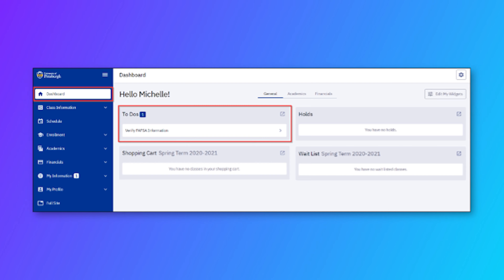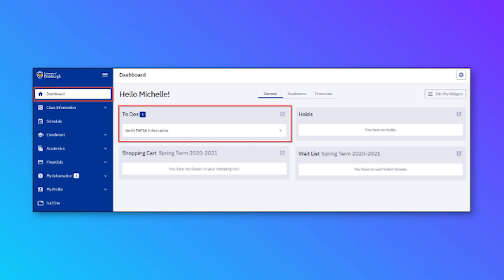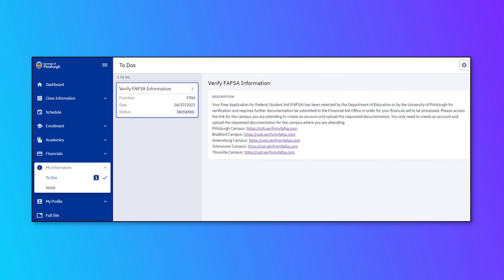Highpoint's dashboard also allows you to view any to-do items that the financial aid office may require. You can select a to-do item and a description of what is needed, as well as instructions, will be provided to you.